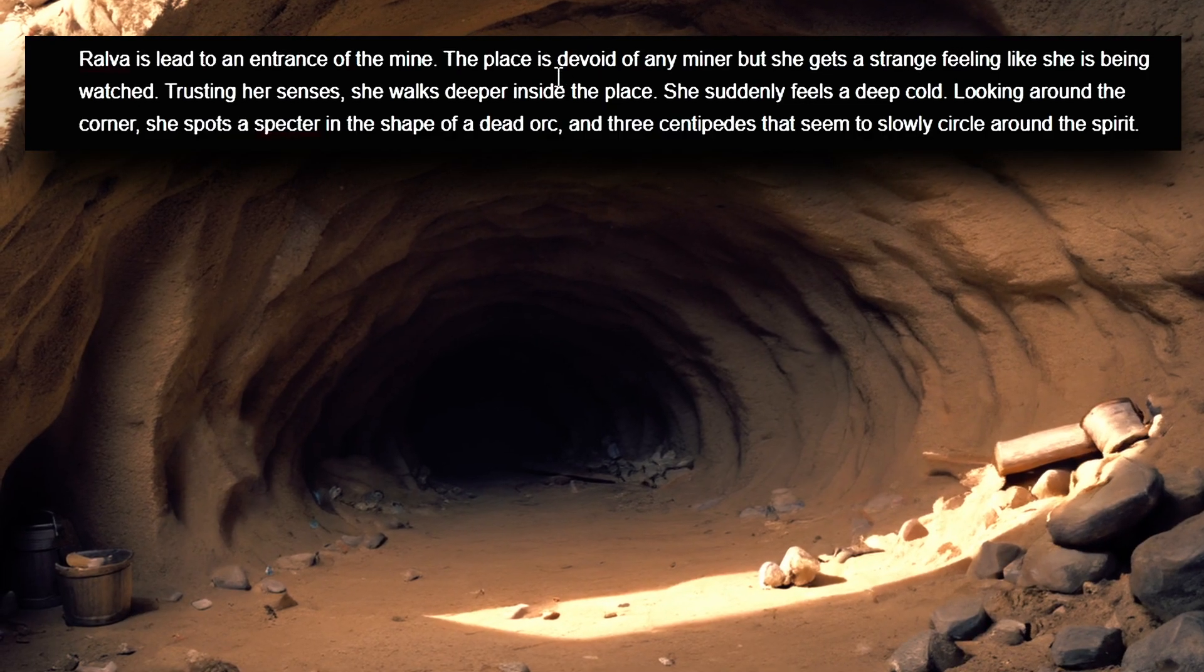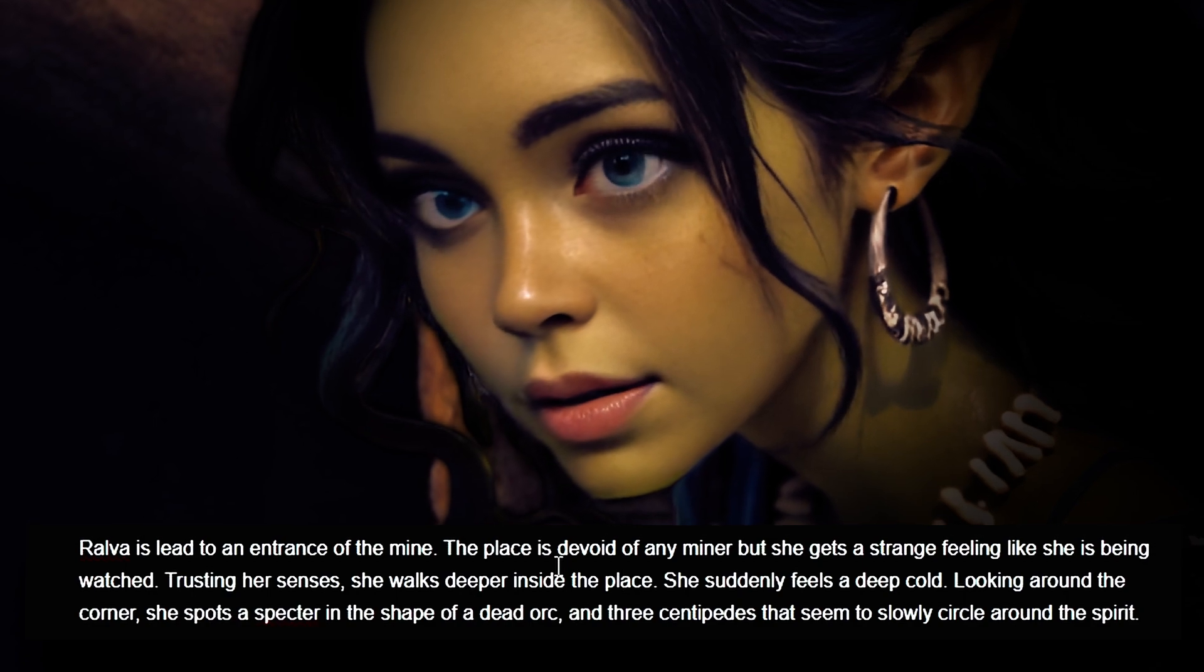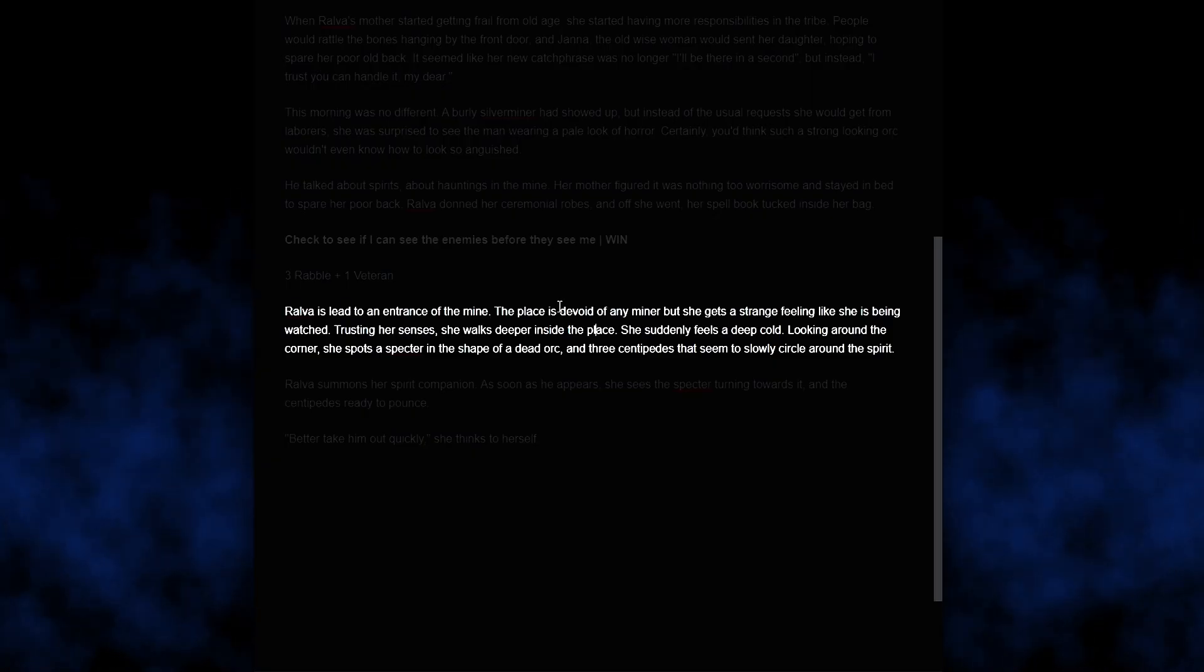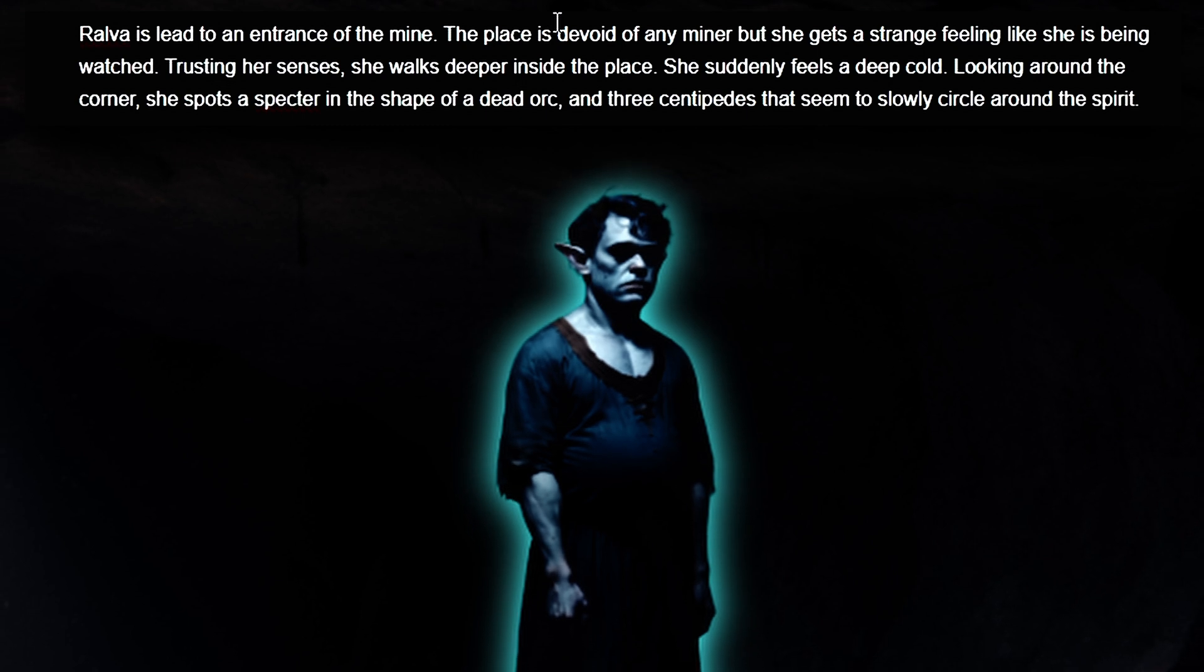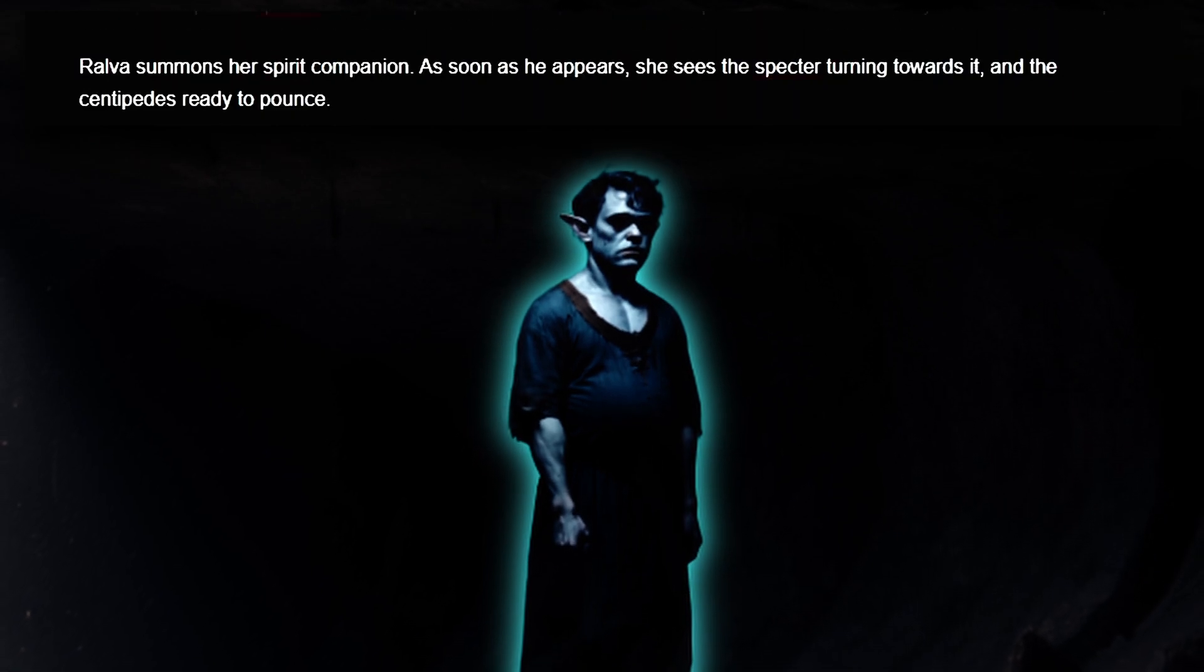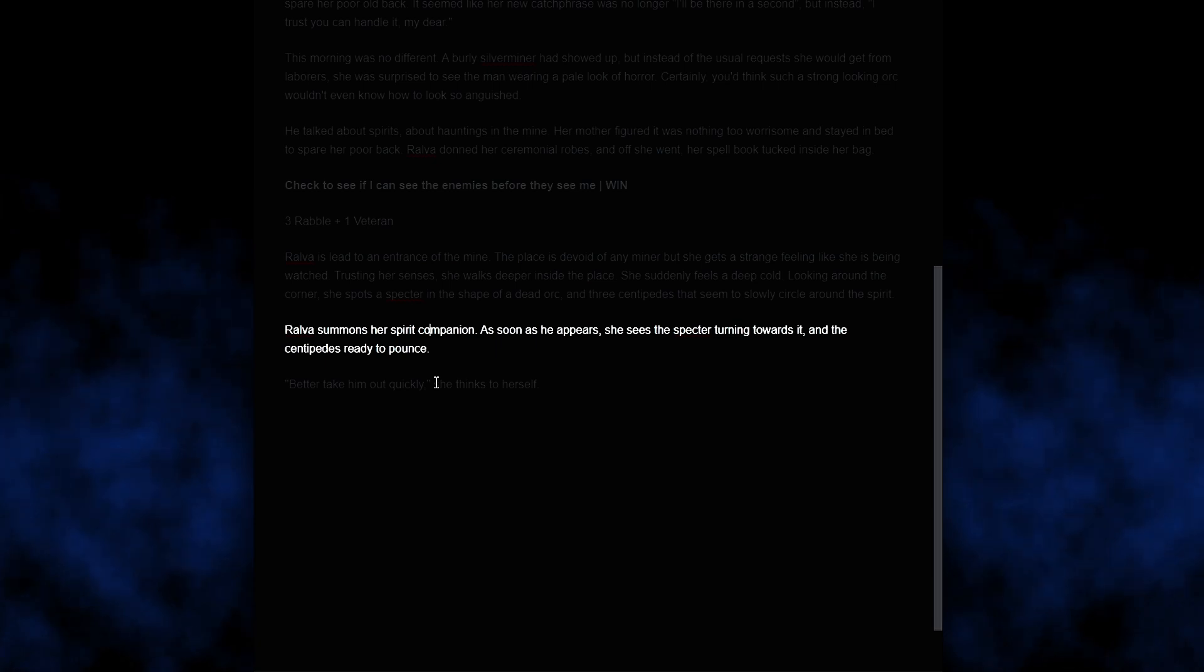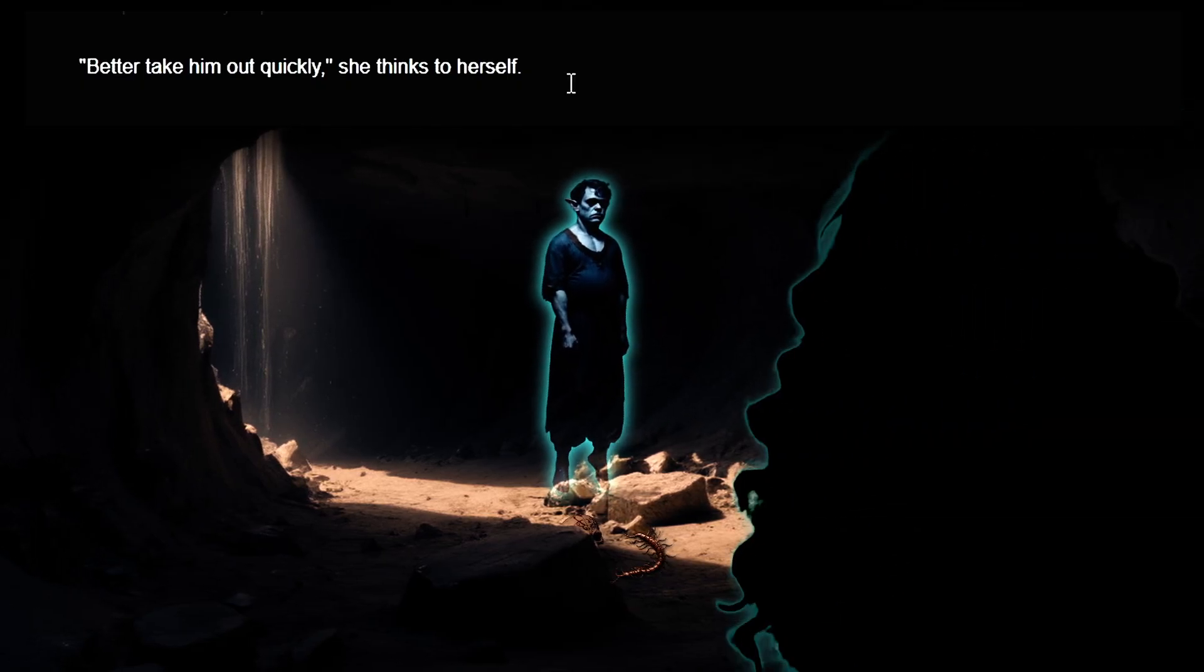Ralfa is led to an entrance of the mine. The place is devoid of any miner, but she gets a strange feeling like she's being watched. Trusting her senses, she walks deeper inside the place. She suddenly feels a deep cold. Looking around the corner, she spots a specter in the shape of a dead orc and 3 centipedes that seem to slowly circle around the spirit. Ralfa summons her spirit companion. And as soon as he appears, she sees the specter turning towards it and the centipedes ready to pounce. Better take him out quickly, she thinks to herself.